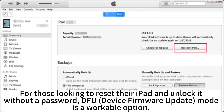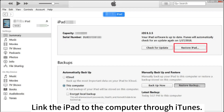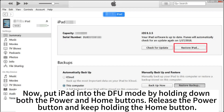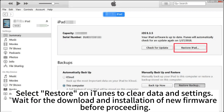Link the iPad to the computer through iTunes, then put the iPad into DFU mode by holding down both the Power and Home buttons. Release the Power button and keep holding the Home button. Select Restore on iTunes to clear data and settings, and wait for the download and installation of new firmware before proceeding.